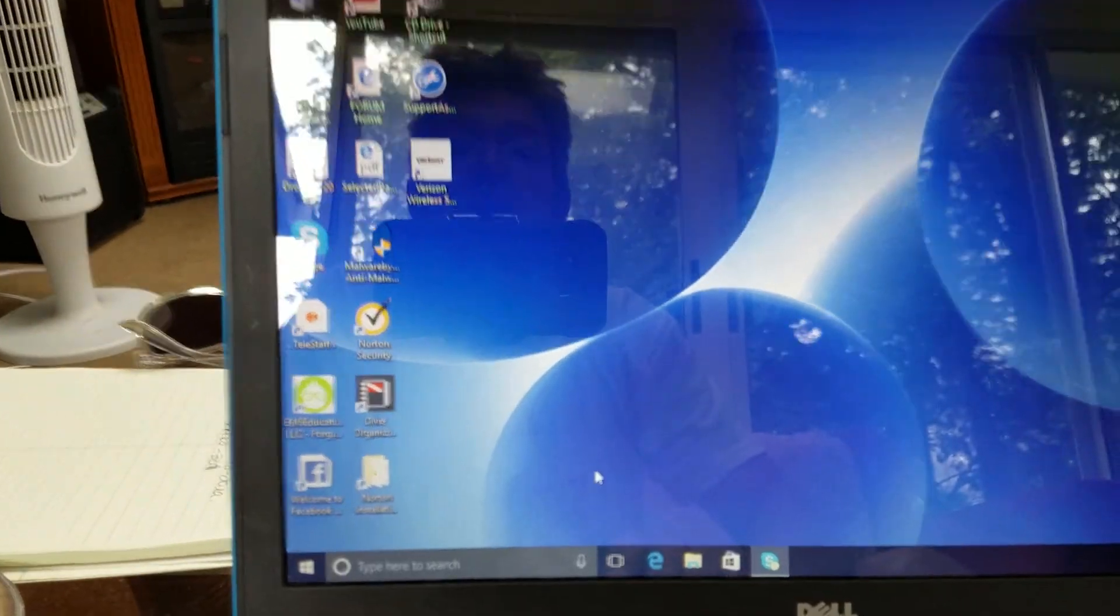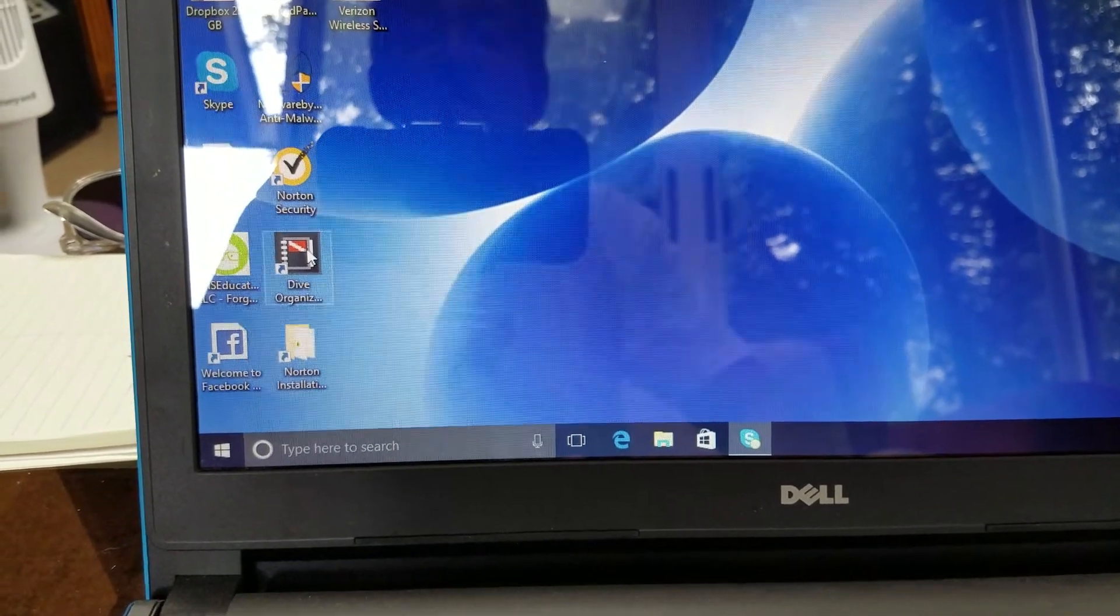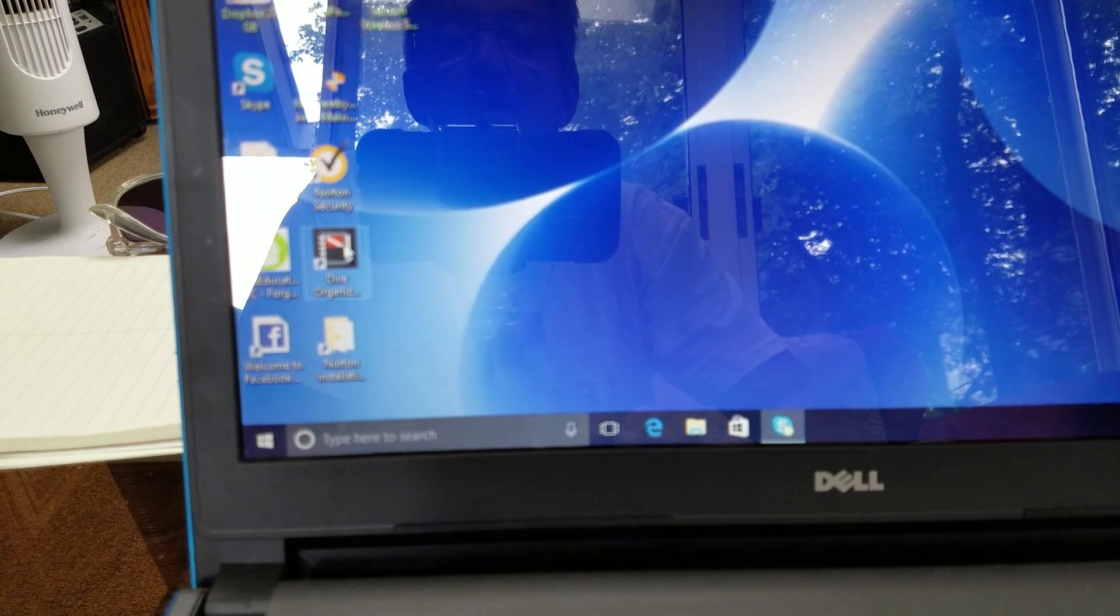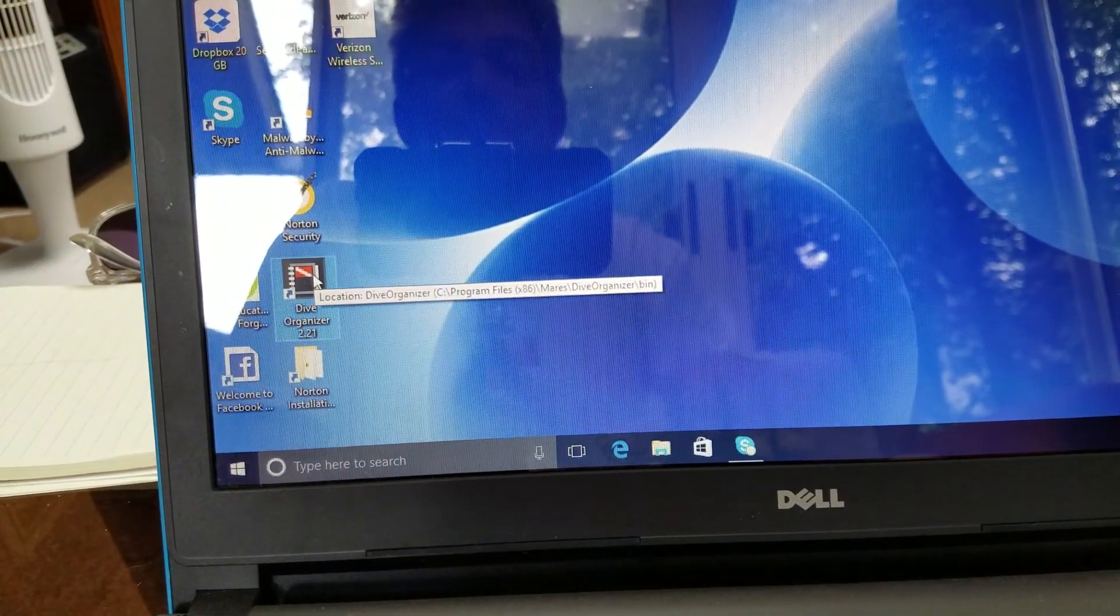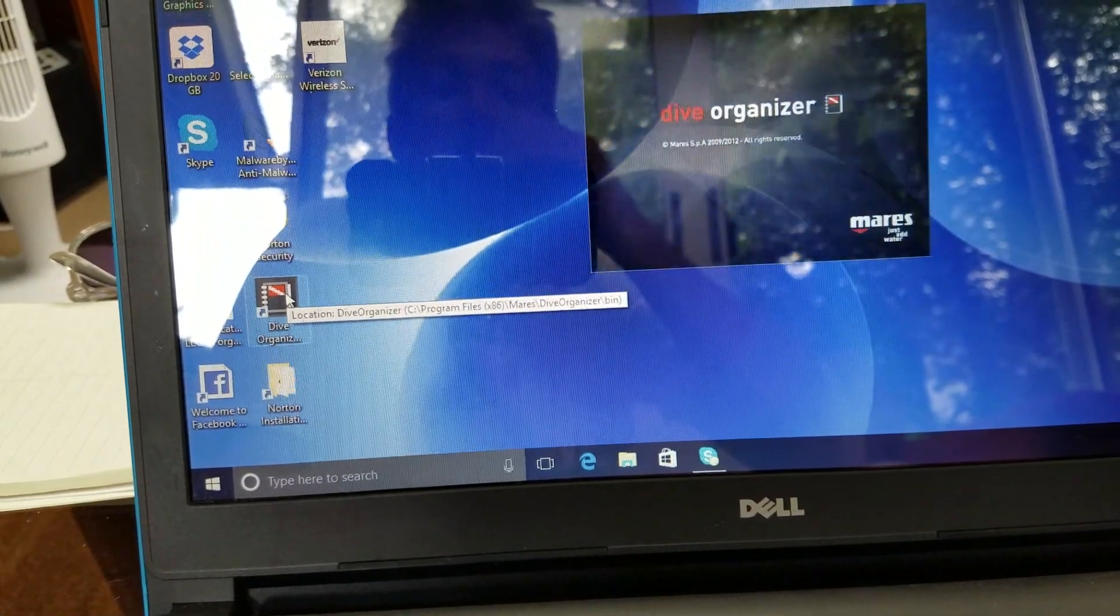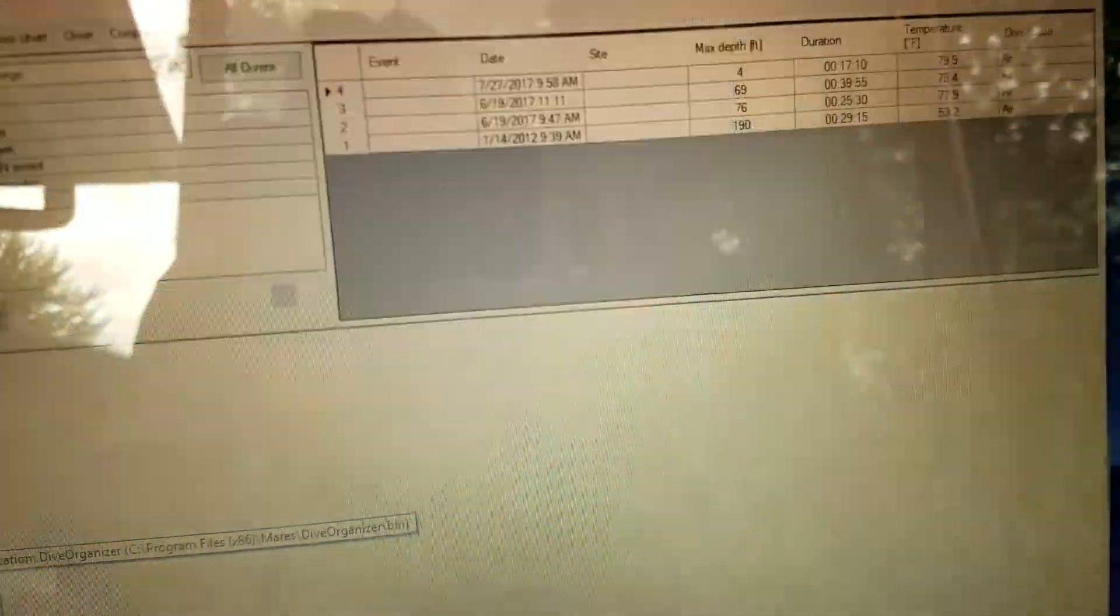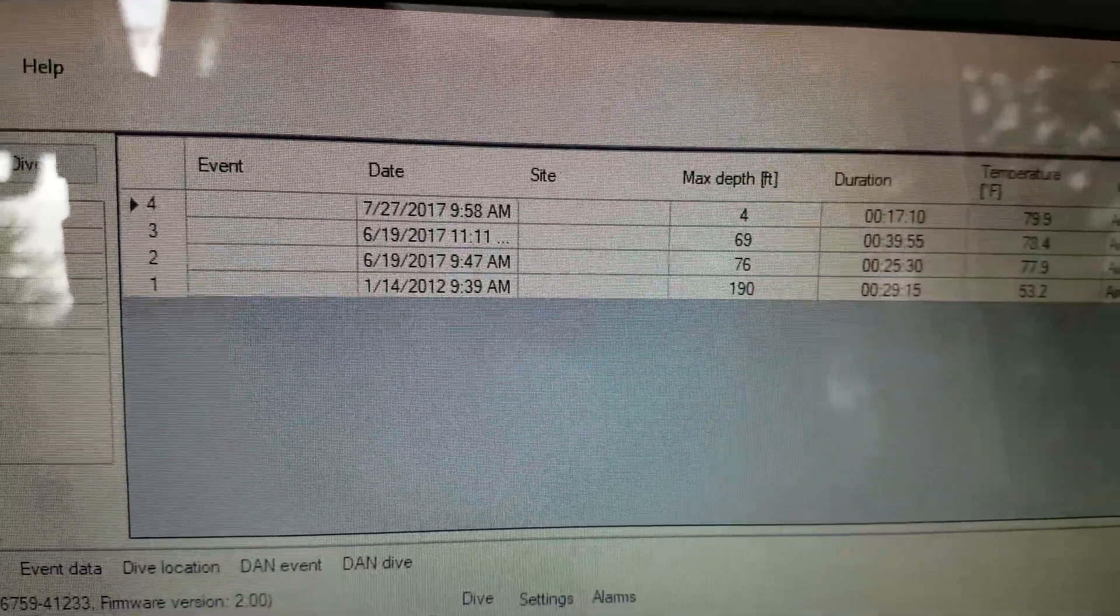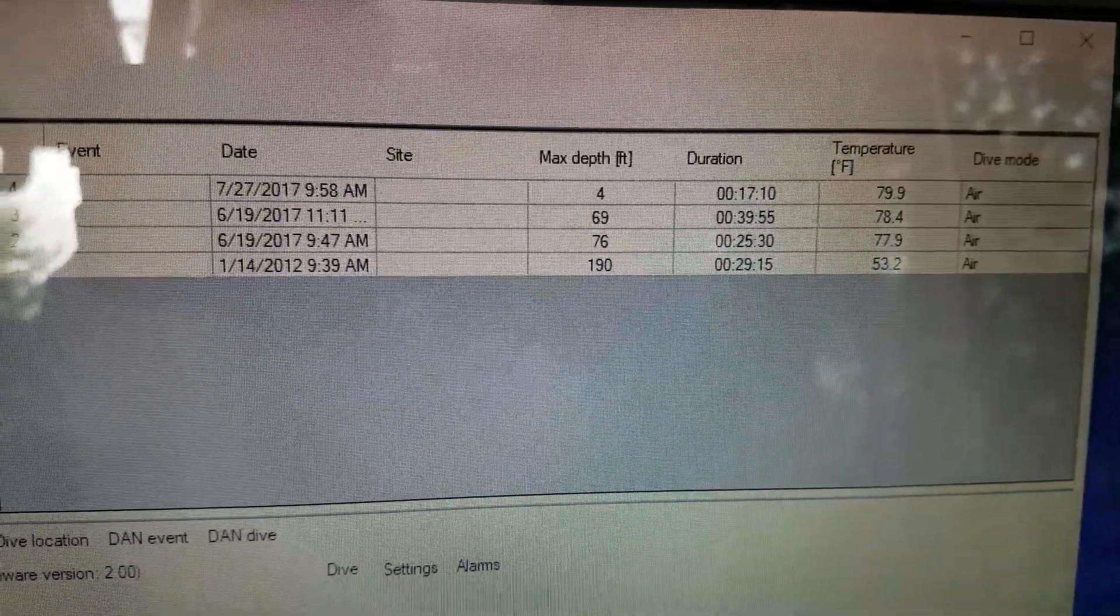Okay guys, welcome back. Let's go into here. I downloaded this from Mares's website, so Dive Organizer. As you can see, it'll come up and give you some things, and then it'll show you all the dives that I've downloaded from this computer.